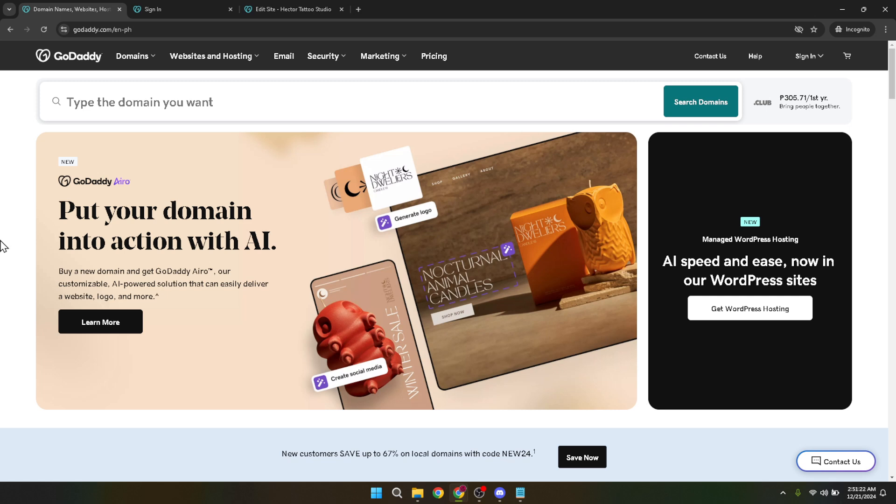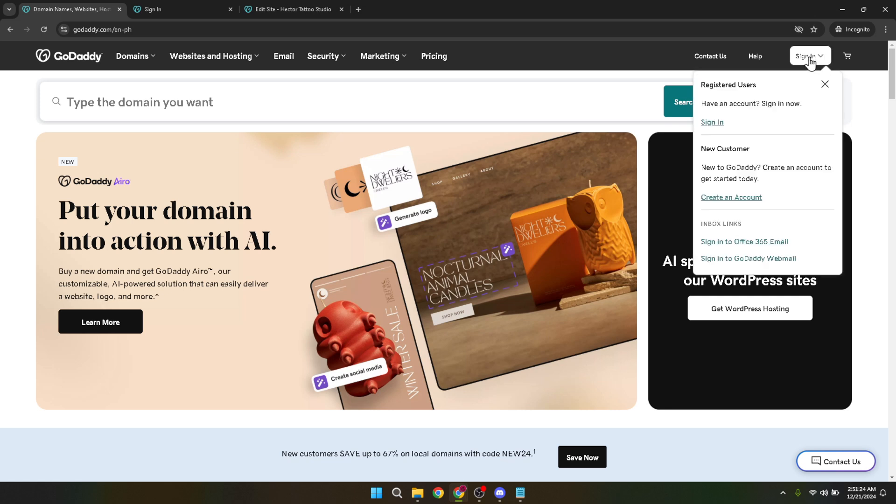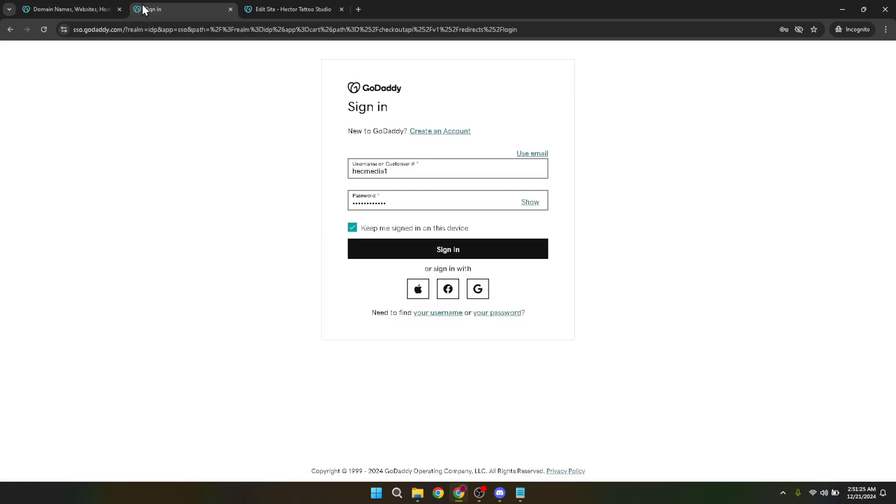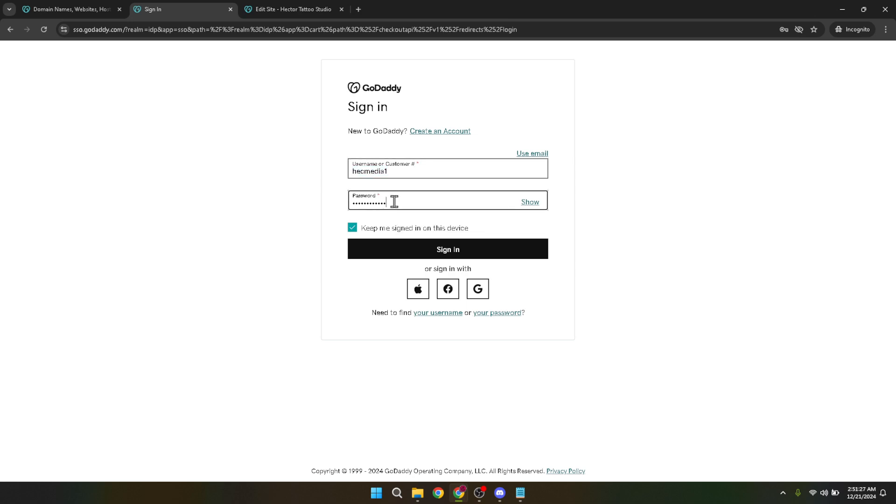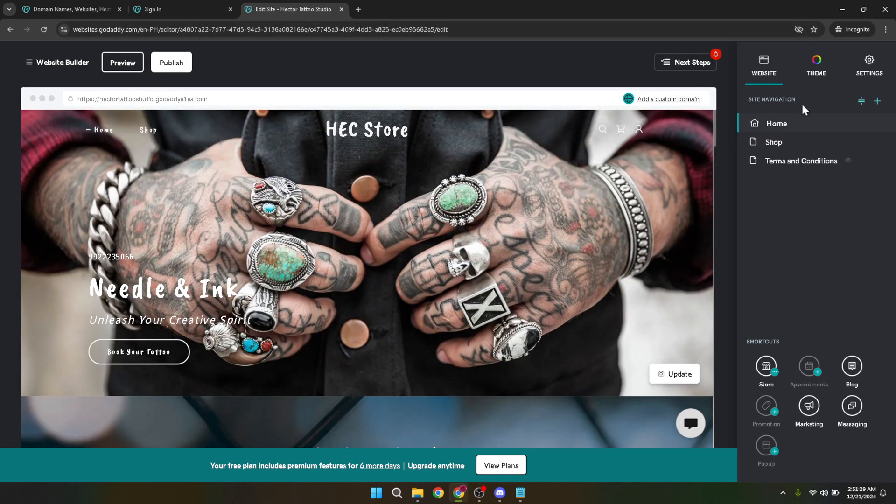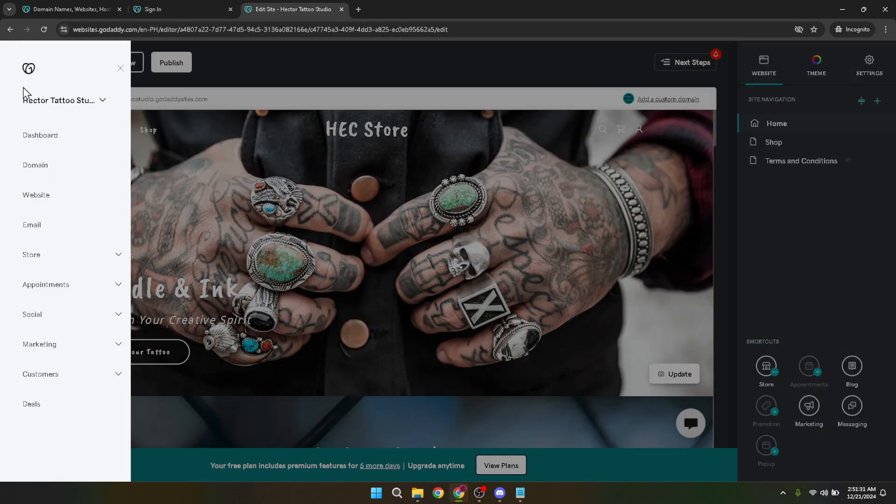Upon successfully logging in, navigate to your profile photo located at the top right corner of the page. Your profile photo acts as the gateway to your account settings and products, so it's an important feature to familiarize yourself with. After clicking on your profile photo, your next step is to click on the shopgodaddy.com option.